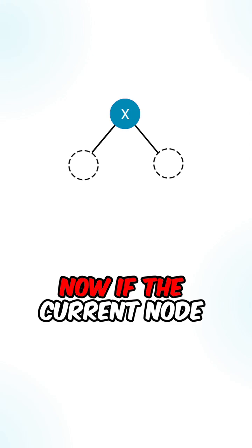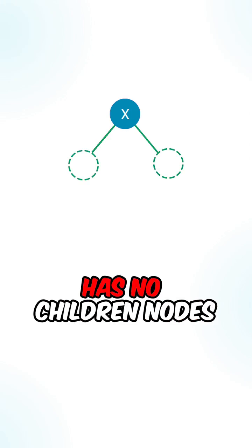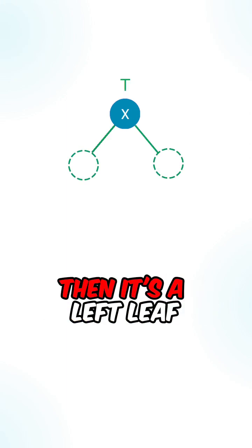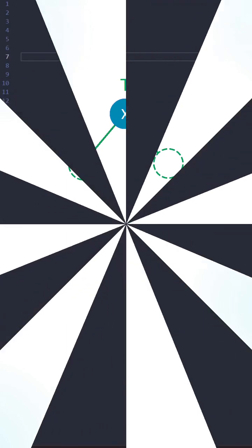Now, if the current node has no children nodes, and also has a value of true, then it's a left leaf.